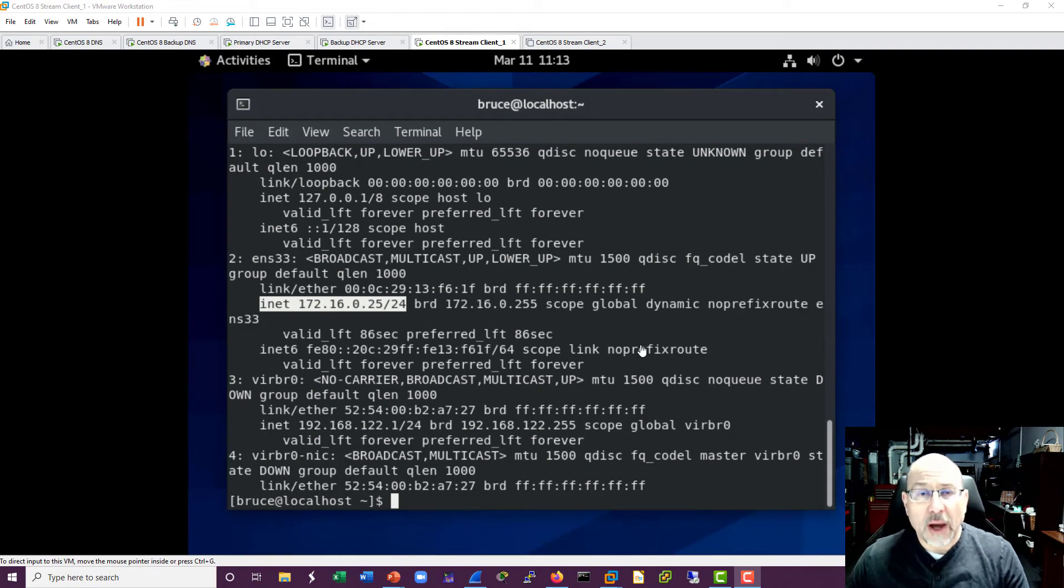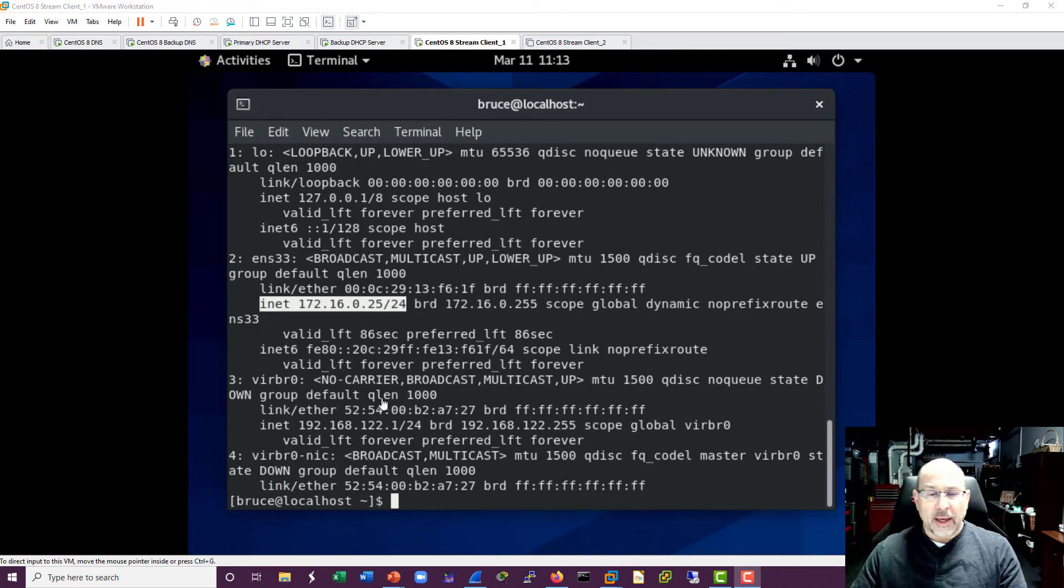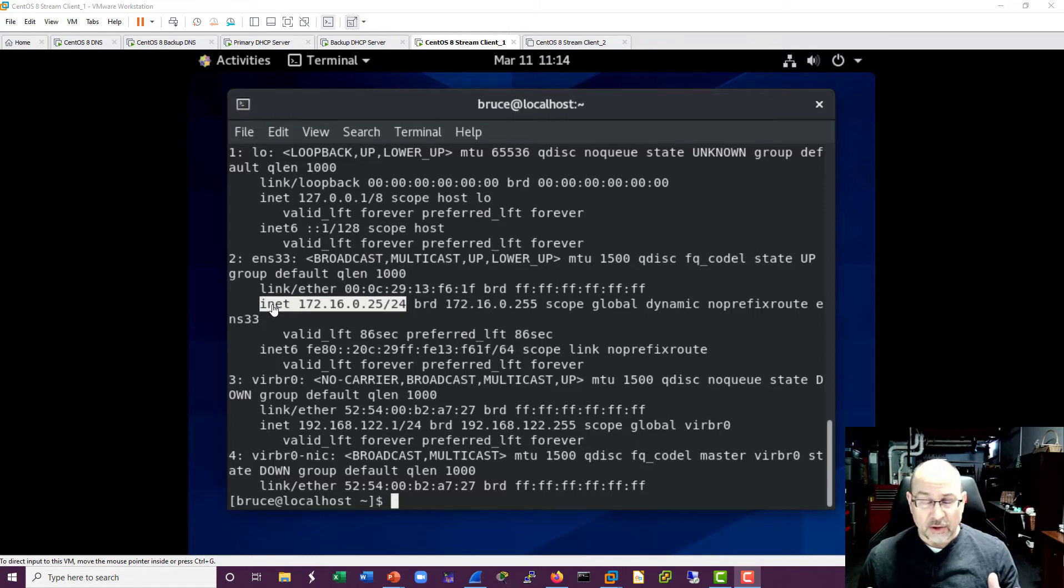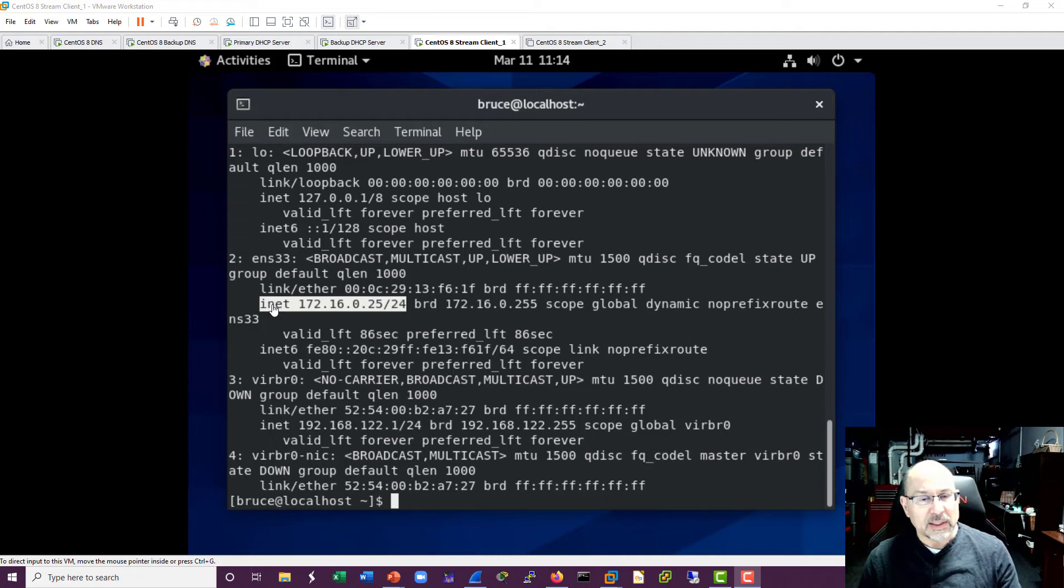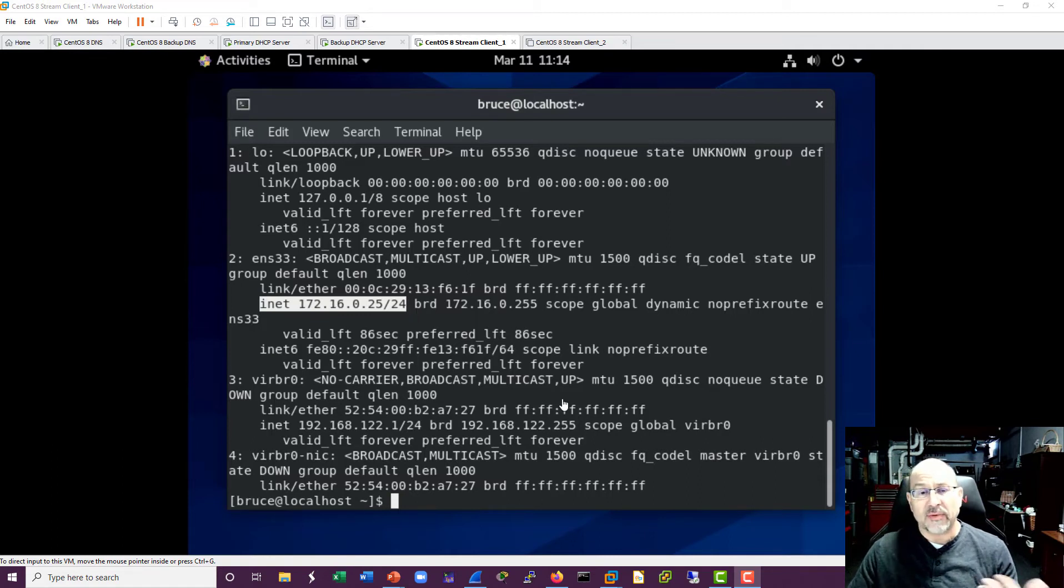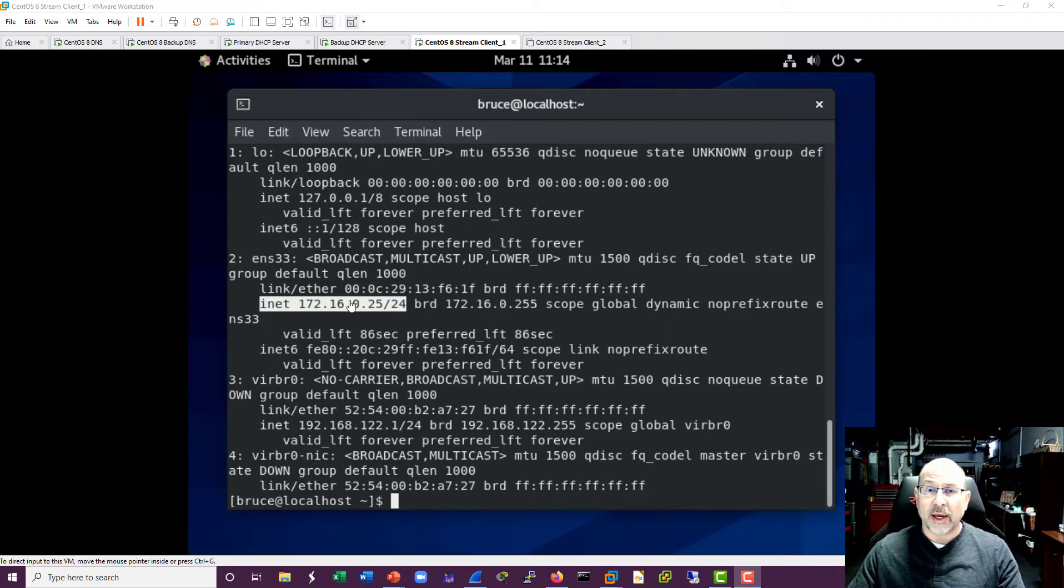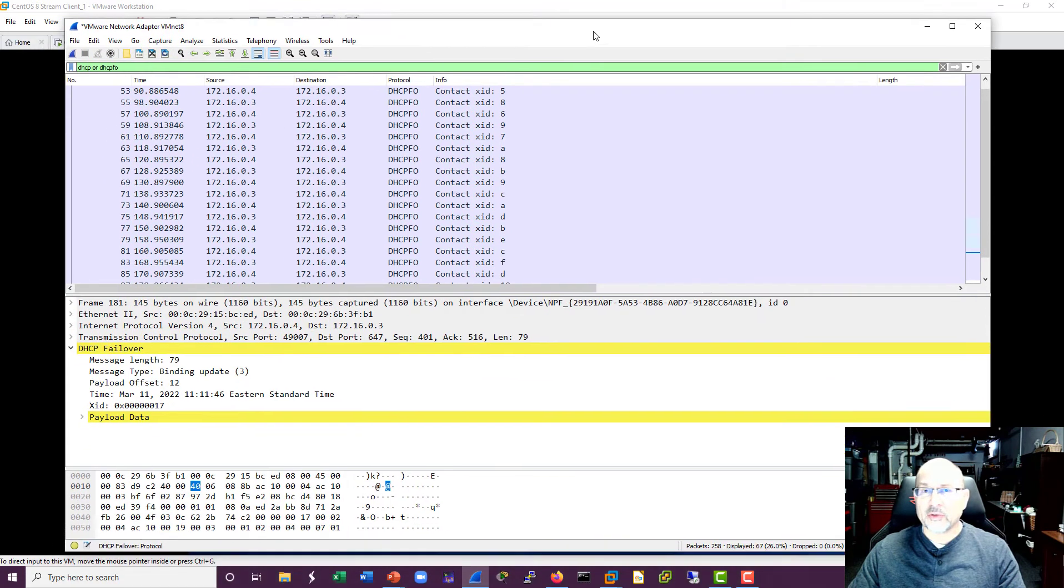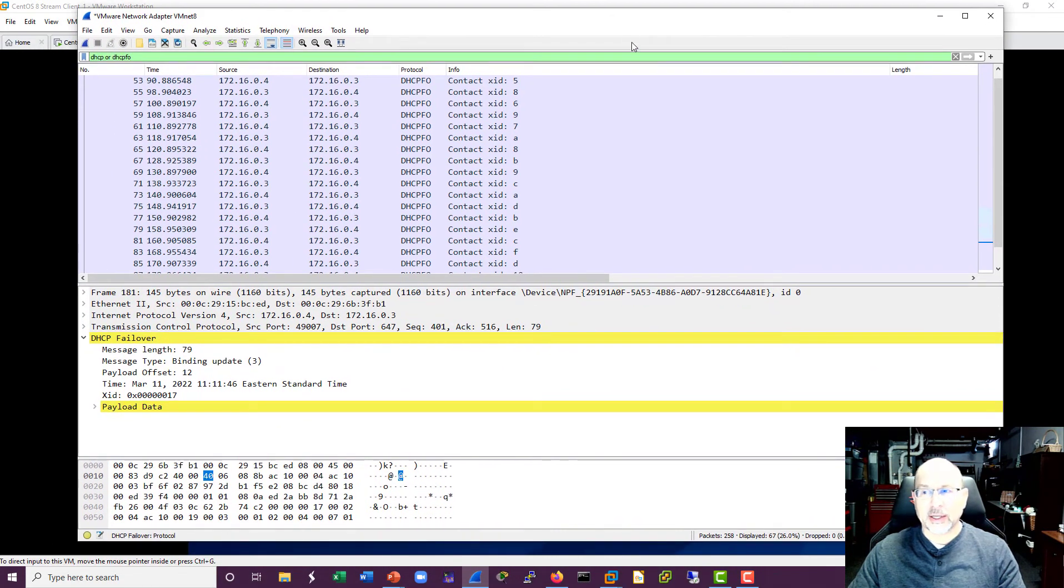Okay, so our client number one has started up. And we can see that it pulled an address of 172.16.0.25. Pretty standard, right? DHCP servers are relatively easy to set up, relatively easy to get on their feet. And so this is totally what we expect. But in this topology we've got a pair of servers. So what is actually going on? So let's take a look at our capture. And of course 25 was in that range of 20 to 29 that I set up.